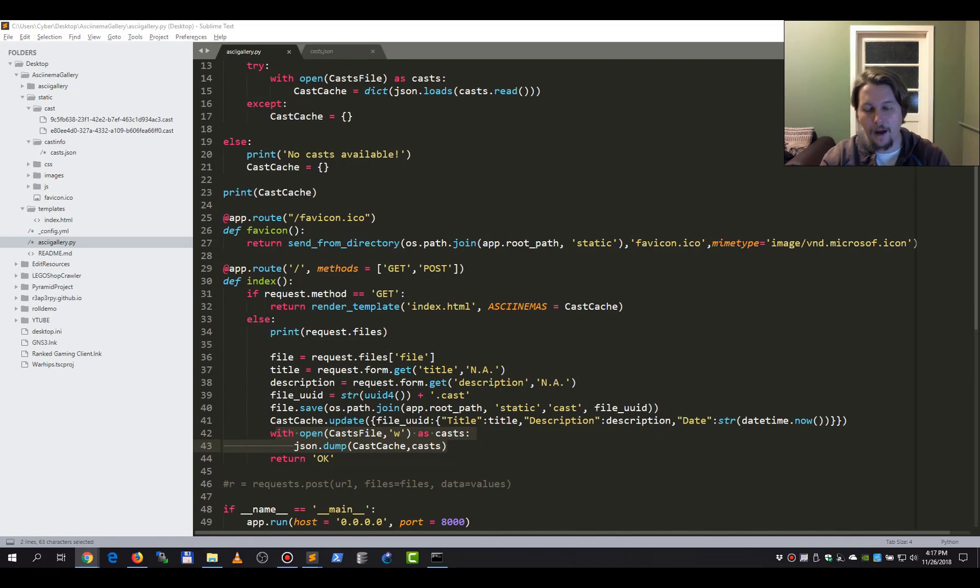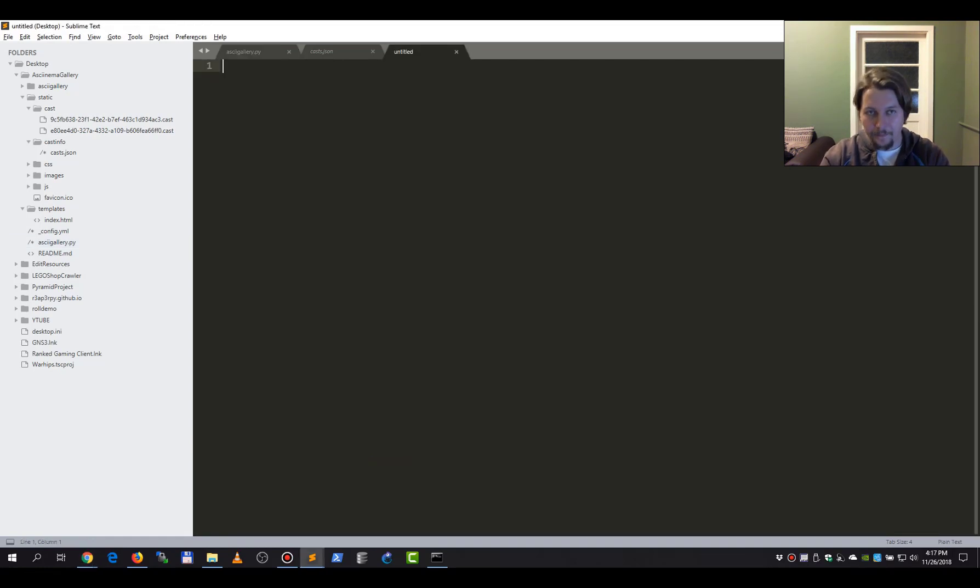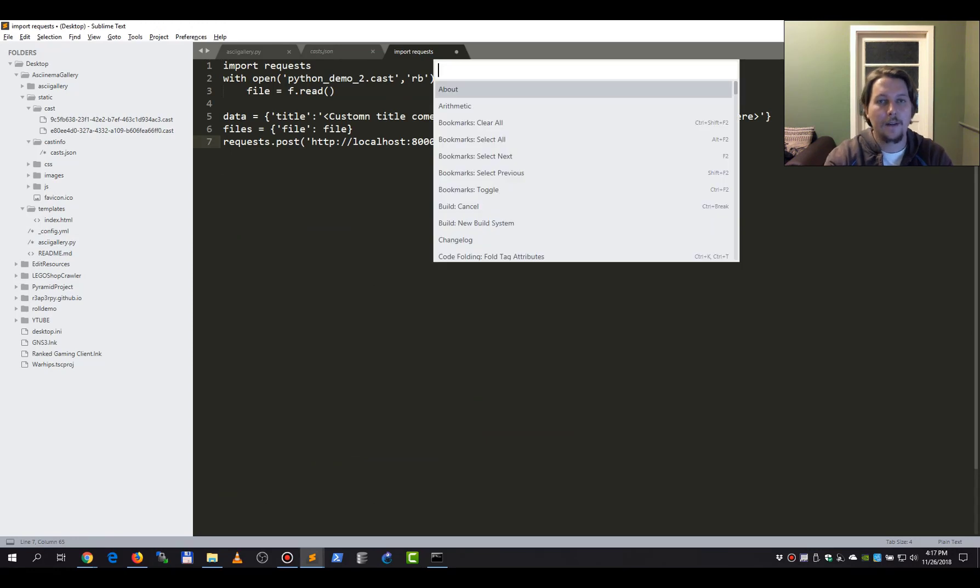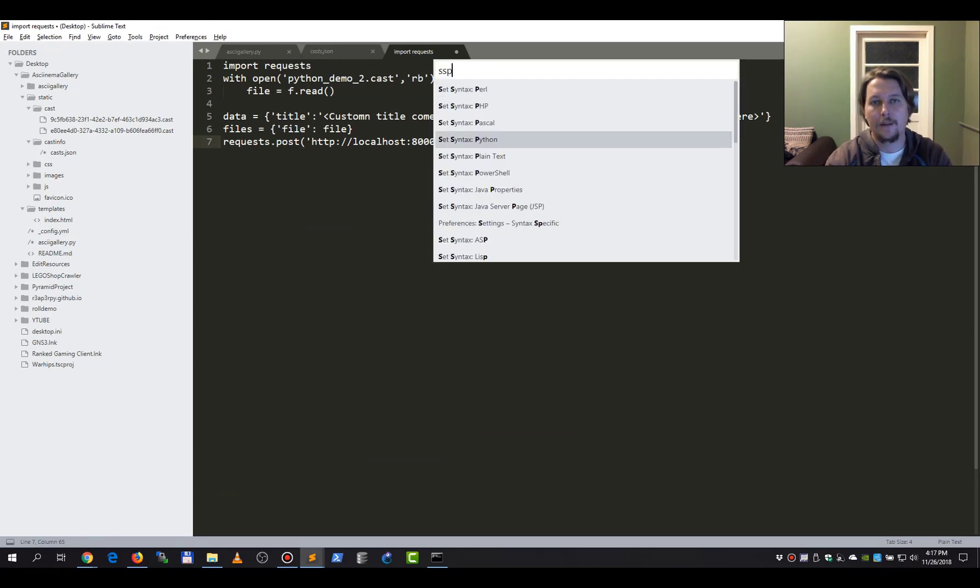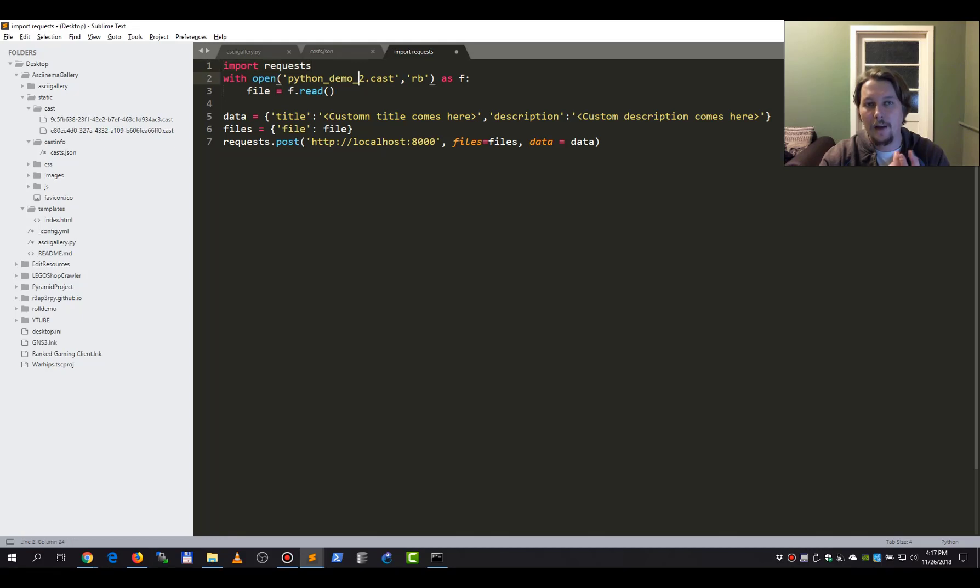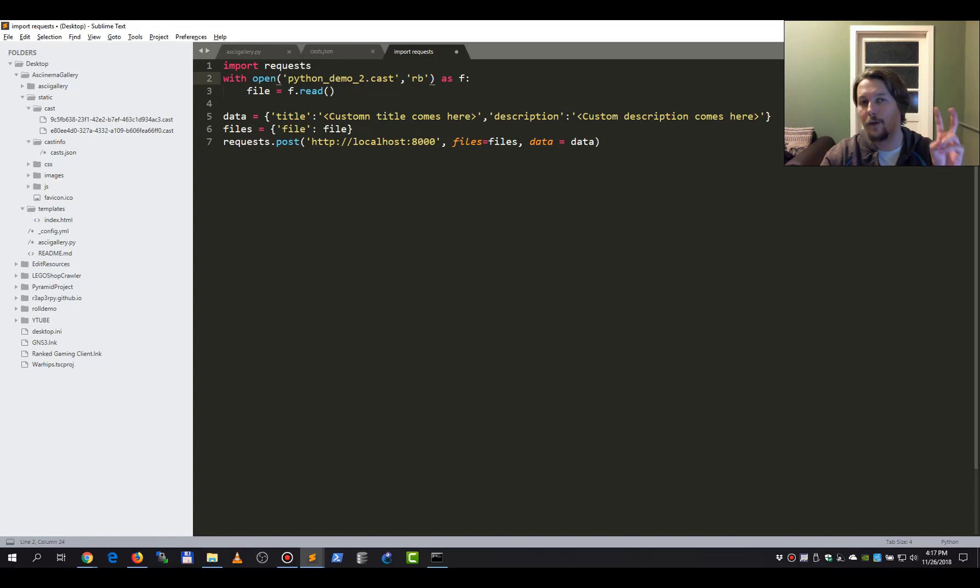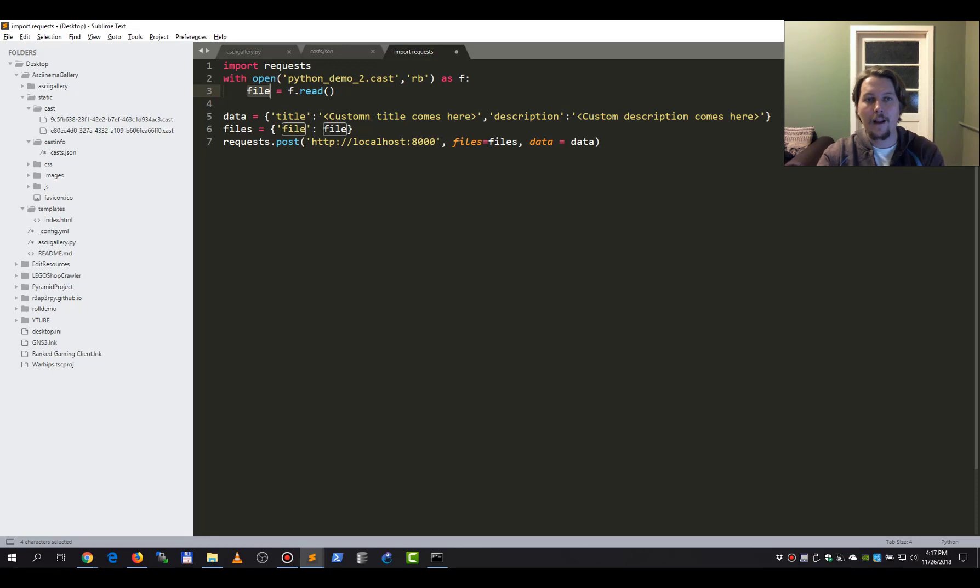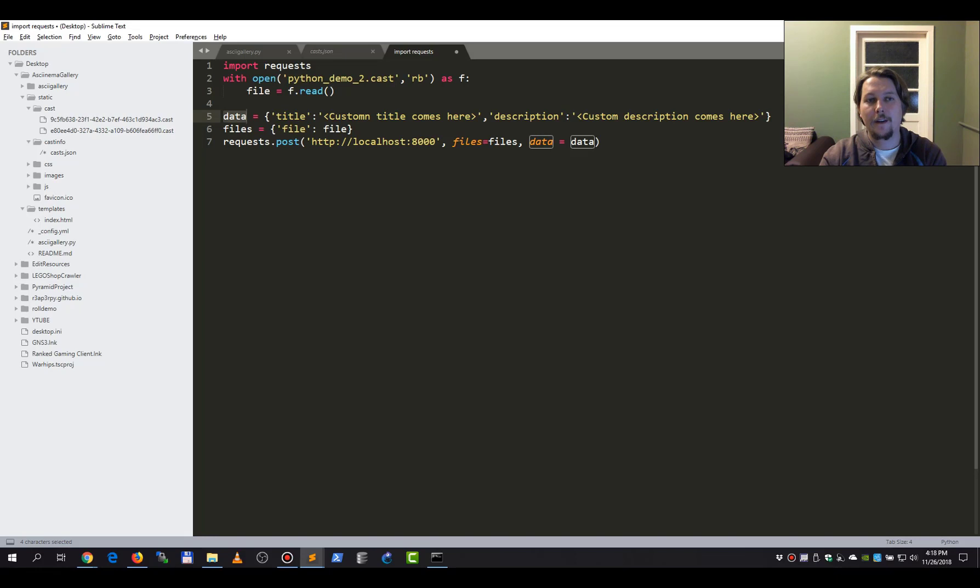So let's see how we can upload a specific file. Now as you can see, let me set the syntax to Python. So we need that recorded cast that we want to upload, and we need to read it in this so-called binary format. With the with statement, we can do it in the real binary option, and this is going to be our file. And we need to specify data that is going to have a title that you can specify here and the description which you can also specify.